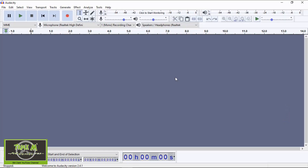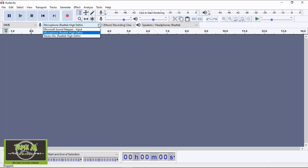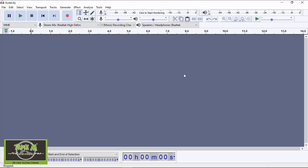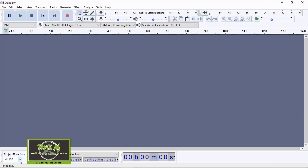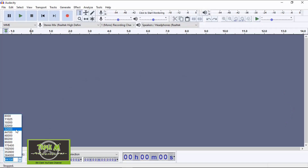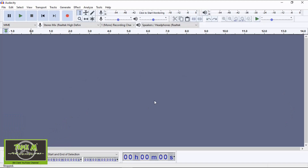First thing we're going to look at is Audacity. Audacity is a program we can use to record sound files - I'll leave a link in the description so you can download it, and it is free. First, we need to change our microphone input from microphone to stereo mix. This will allow us to record without background noise. Then we need to change the project rate down here to 32,000.